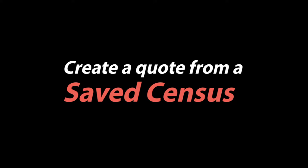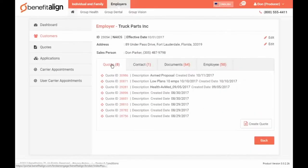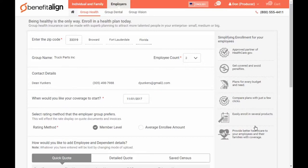Create a Quote from a Saved Census. Start with a group that has saved quotes, then click Create Quote. Click the Saved Census option.